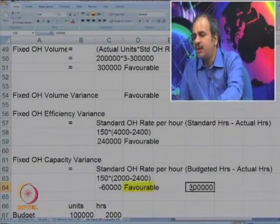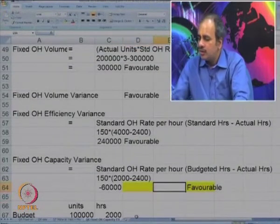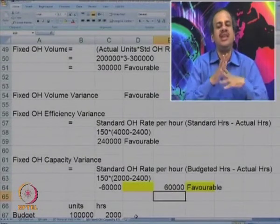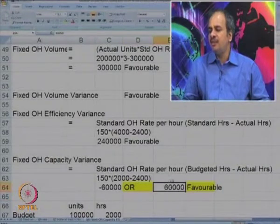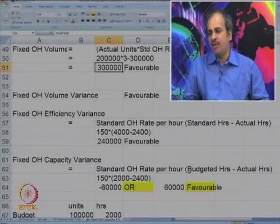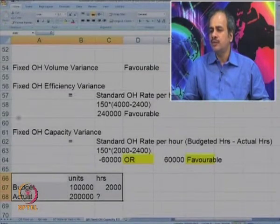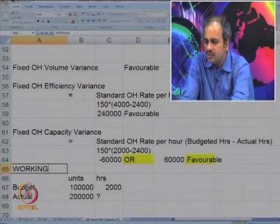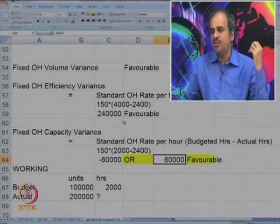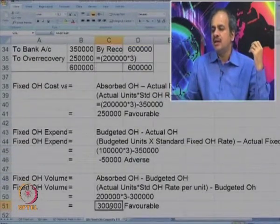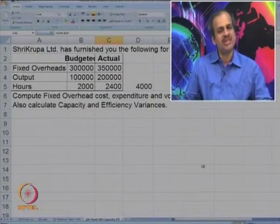To summarize: 60,000 favorable (capacity) plus 2,40,000 favorable (efficiency) gives 3 lakhs favorable volume variance. Combined with 50,000 adverse expenditure variance, the total fixed overhead cost variance is 2,50,000 favorable. I hope this is very clear to all.